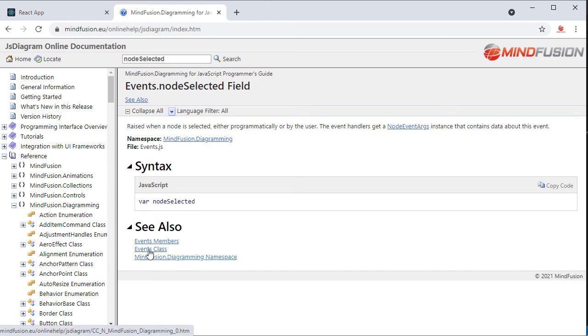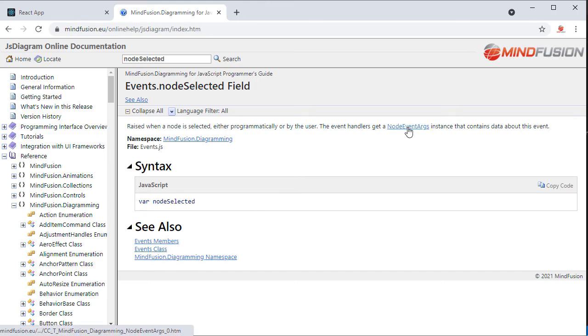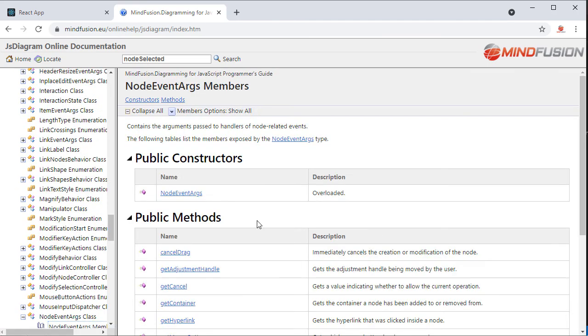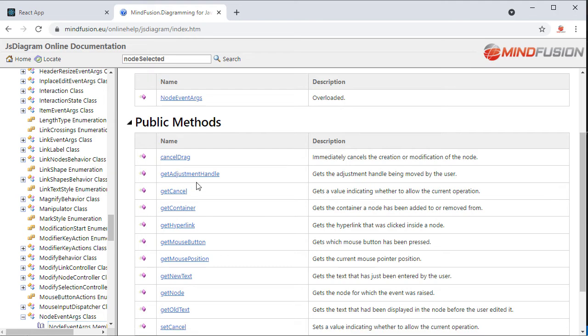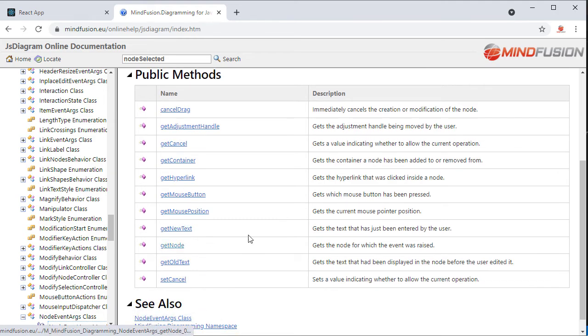Let's look at the event data. It is provided through the NodeEventArgs class. Here is the GetNode method.